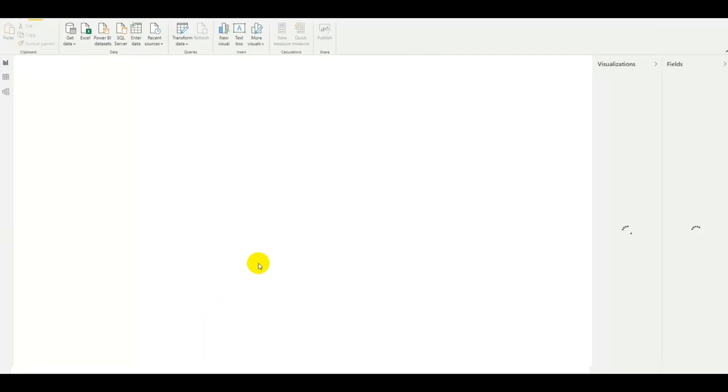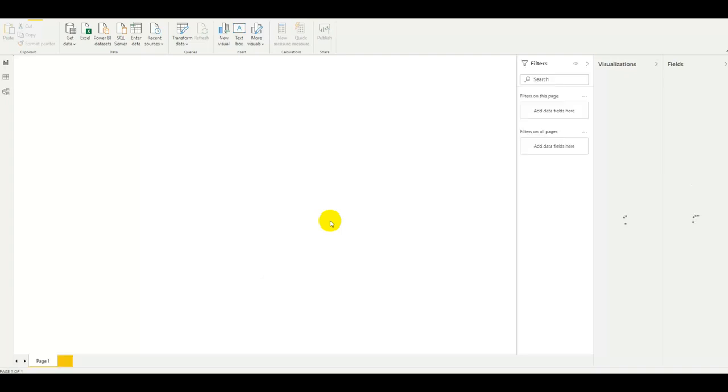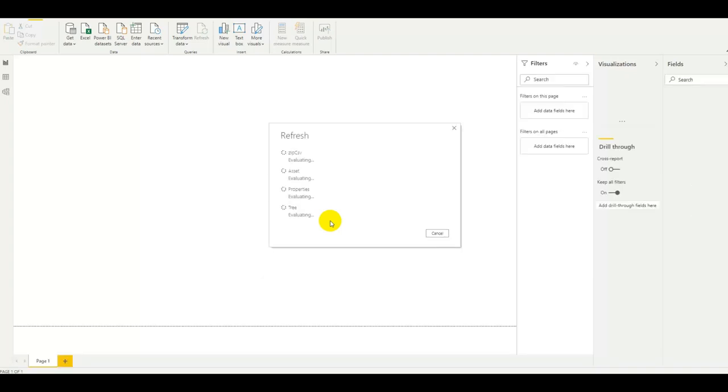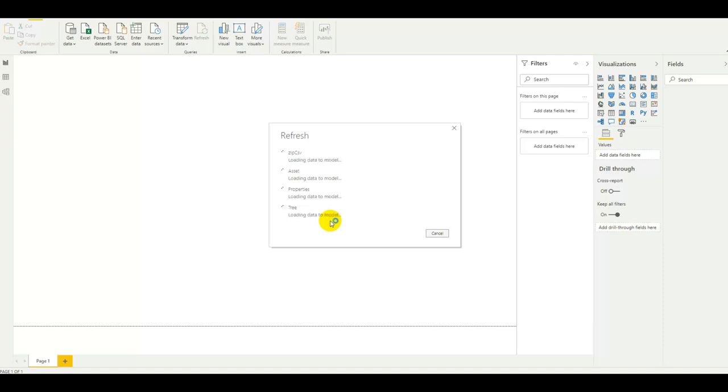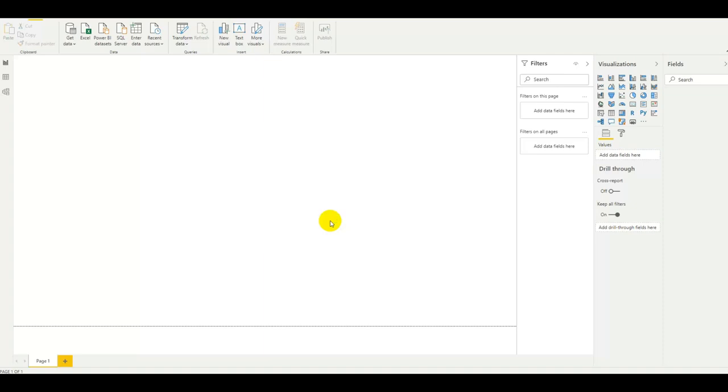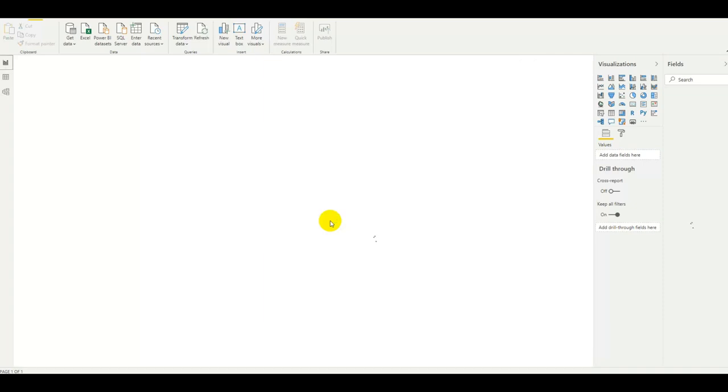So here we go, the template is opening up. As always the initial setup takes a little longer because we have to do the refresh of all the data and actually set up the tables and link them together. It should be ready pretty soon.